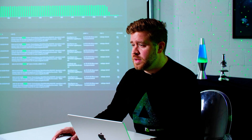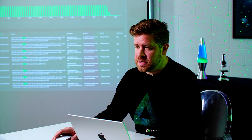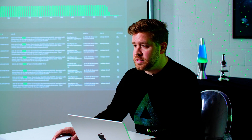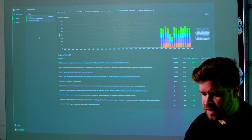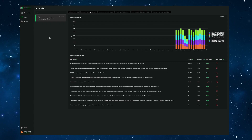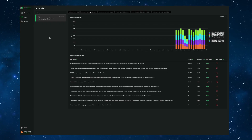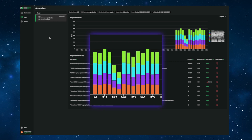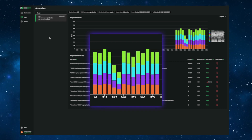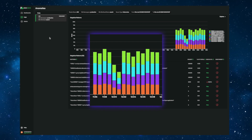Now that we've set up the integration, we can search on the data from within EdgeDelta. Let's walk through an example. EdgeDelta surfaced an anomaly. We can see an issue with our search service happening in our production Kubernetes namespace.